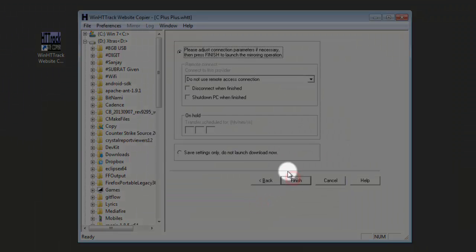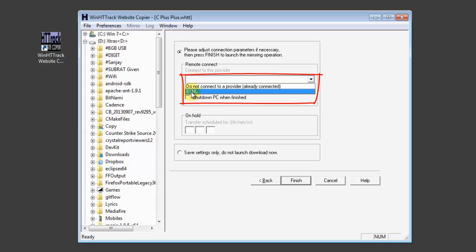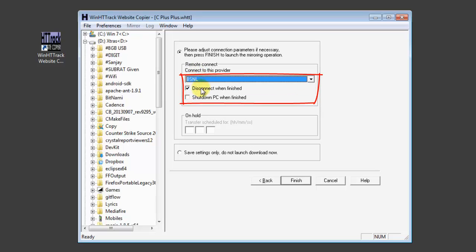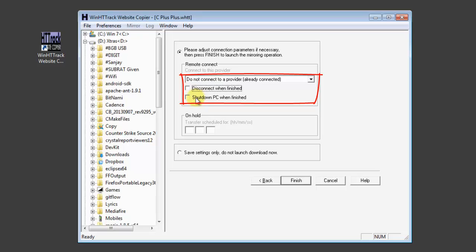Then click next. And you can select the provider you want to connect to. If you are a dial-up user, you can select to not connect to the provider if you're already connected. And then check the disconnect when finished. If you do not want to disconnect, then uncheck it.